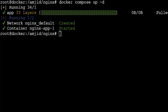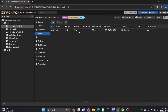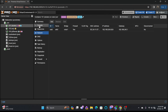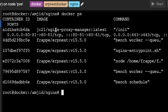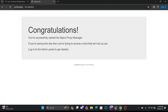Nginx Proxy Manager has started now. This particular Docker container has the IP address 192.168.240.6, and if I run docker ps in the console, you can see that this container is exposing port 81, port 80, and port 443. I can access it via 192.168.240.6.